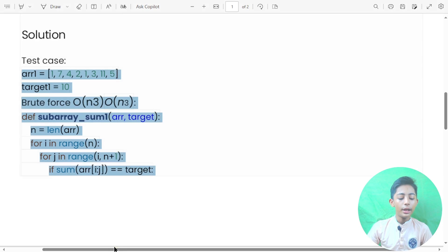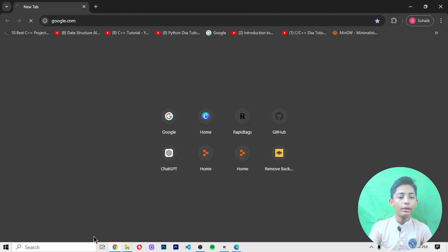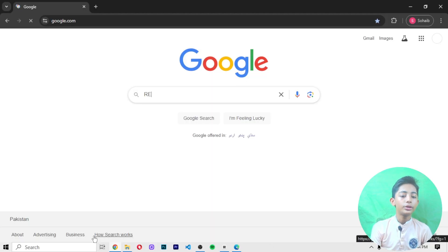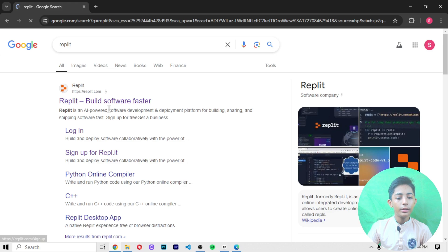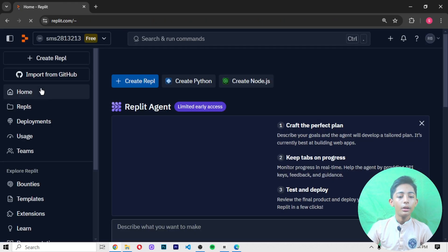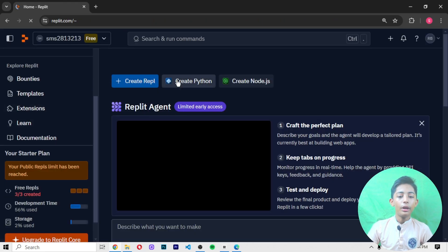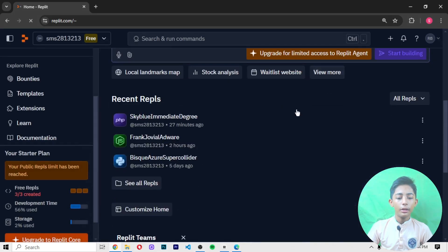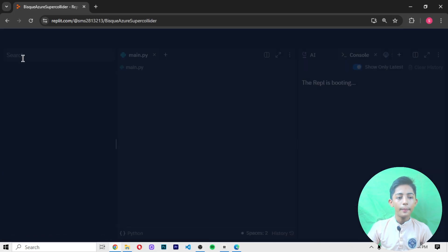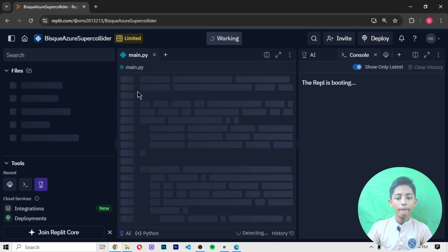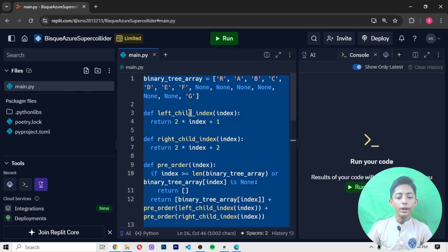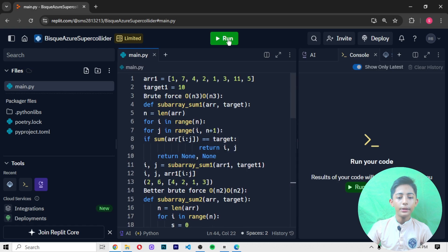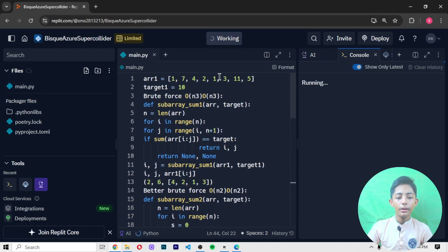First of all let me copy it and go to my Replit. Open your Replit — when you open your Replit, I click on the 2D Python file. When I click it, it takes a little bit of loading. When it is done, I paste this code and run it.